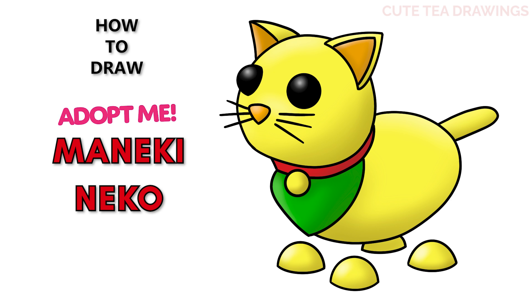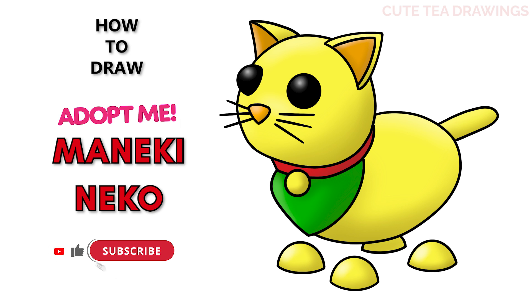Hey guys, welcome to QtDrawings. Today I'll be drawing the Maneki Neko Cat Pet from Roblox Adopt Me. I'll be drawing on my tablet, but you can also follow along on paper, and please remember to like and subscribe. Okay, now let's get started.